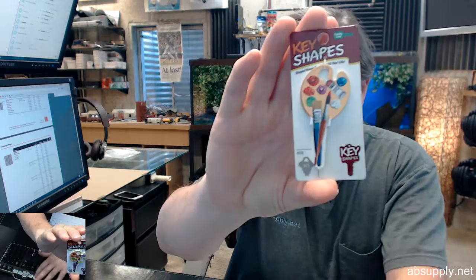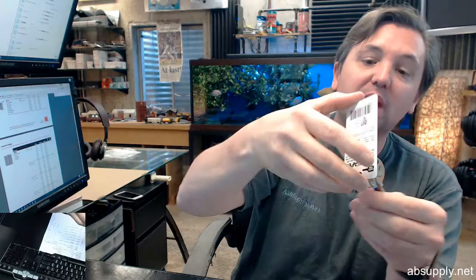This is a novelty key blank that's called Artist. It's obviously a palette with colors and a couple of brushes and some paint.